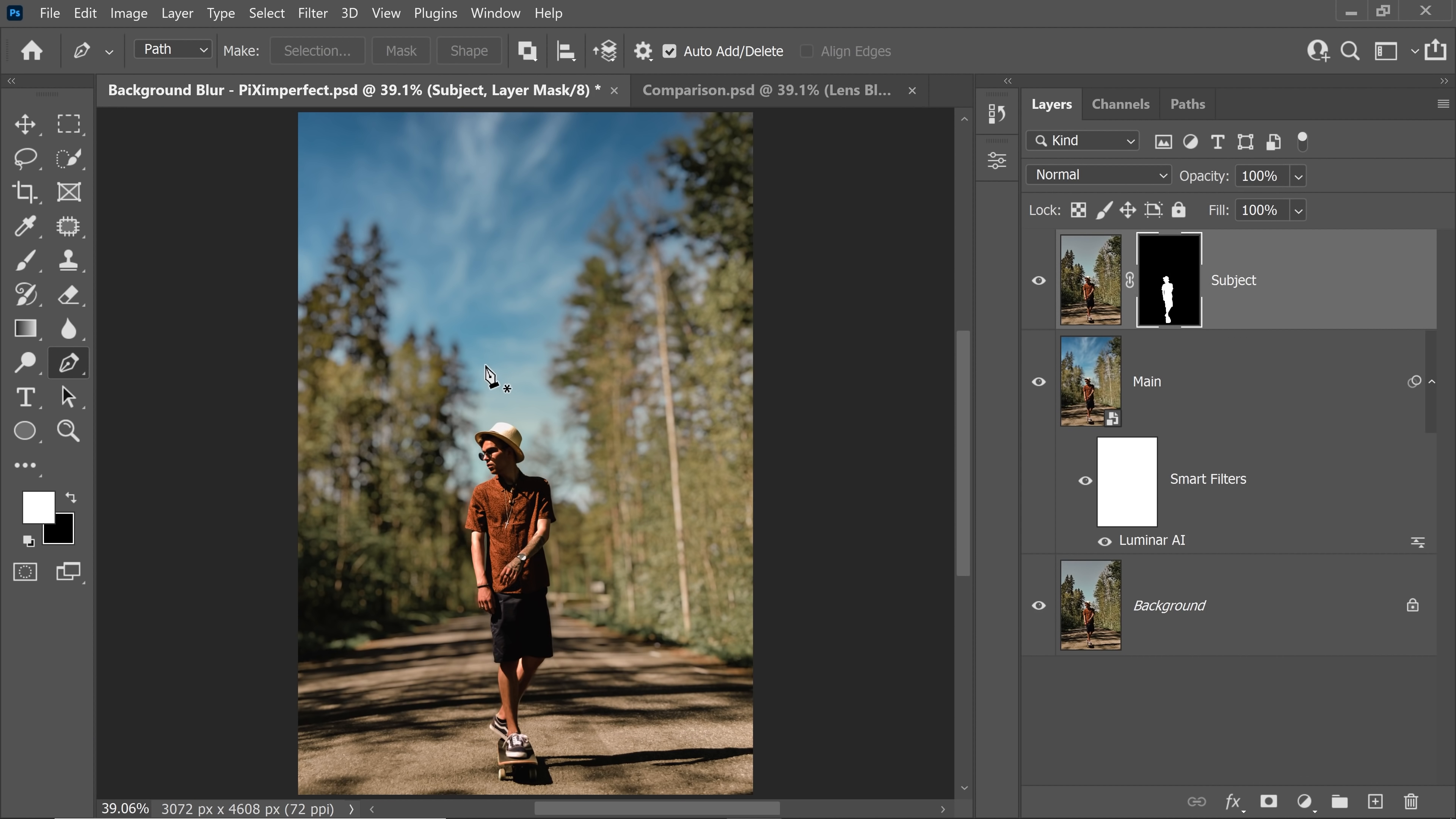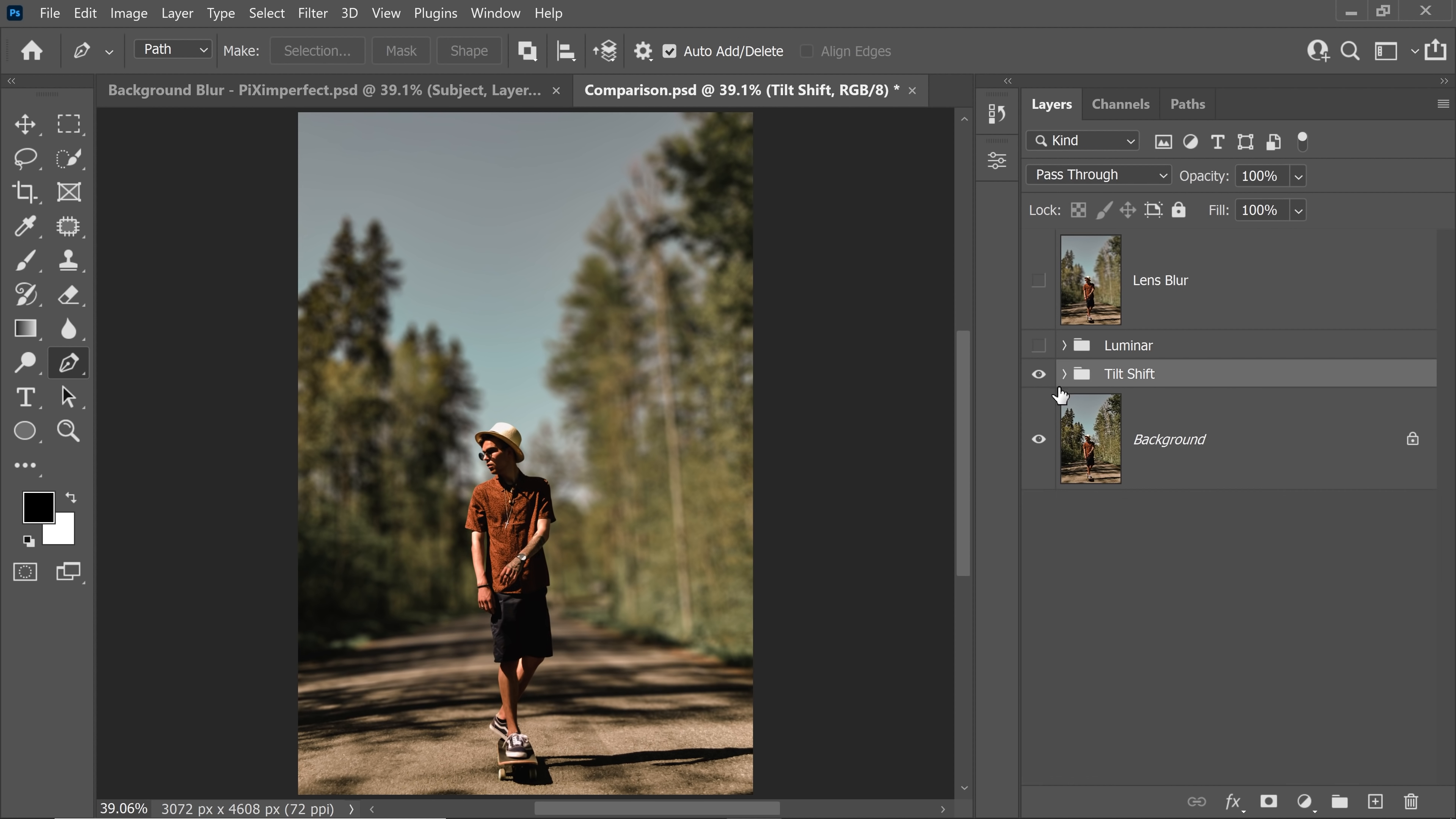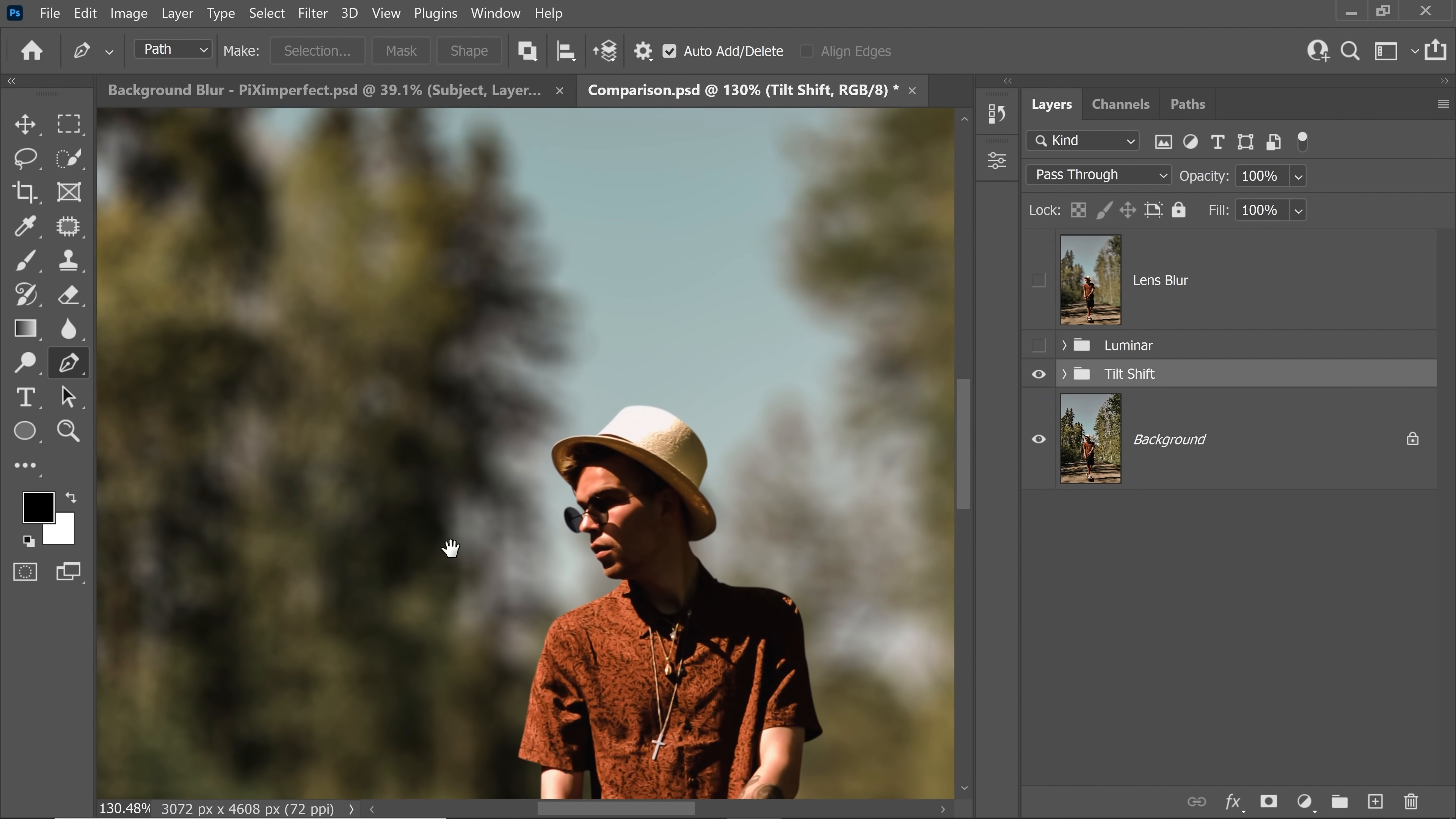And if you're wondering, why did I choose Luminar to do the background blur? Let me share with you a comparison. Have a look at this. So this is the original. This what you see now was done with tilt shift inside of blur gallery in Photoshop. This is Photoshop's result. If you zoom in, you see no bokeh. This is just simple blurring. That's all there is to it.